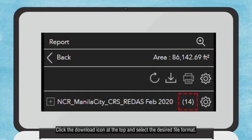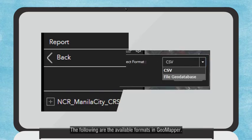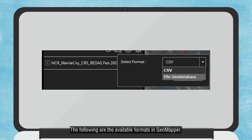Click the Download icon at the top and select the desired file format. The following are the available formats in GeoMapper.